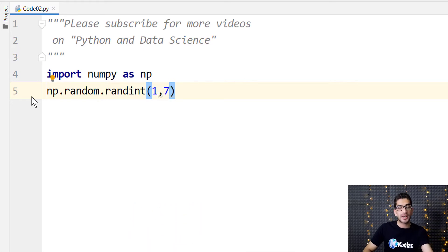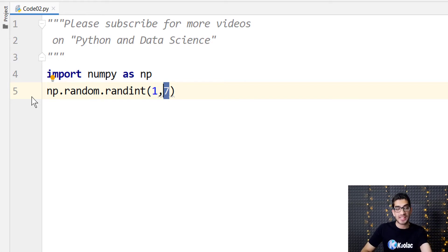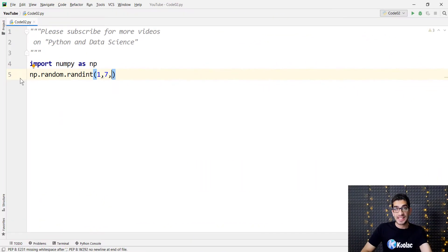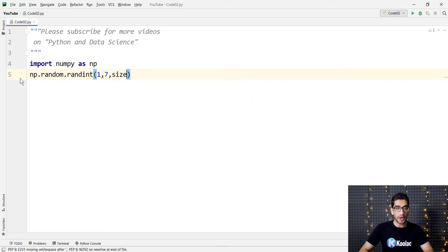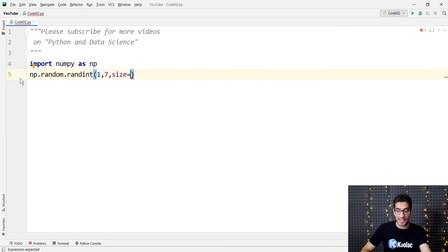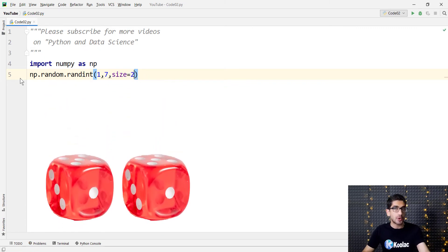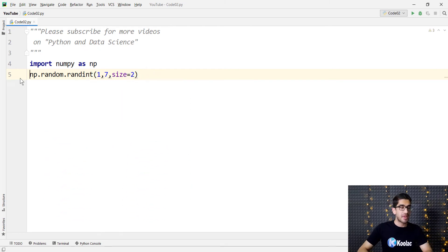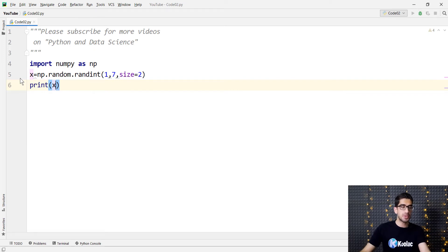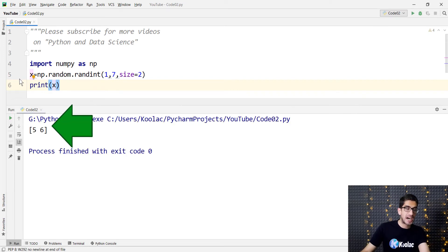Maybe you ask why seven? Because the second parameter is exclusive. If you want to generate numbers between one to six, you should type one to seven because this second parameter, which is seven, is exclusive. And because in this example we want to roll a dice for two times, I pass another argument which is size equal to two. I put all this in a variable called x, and if I print x and run the code, you can see the output: five, six.